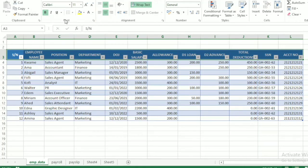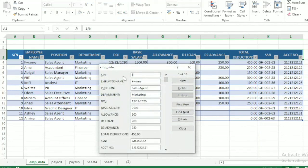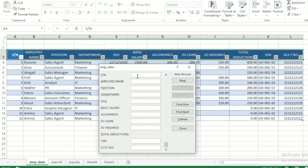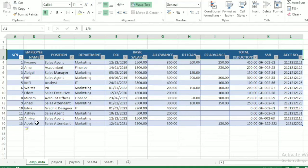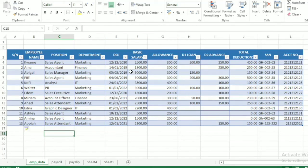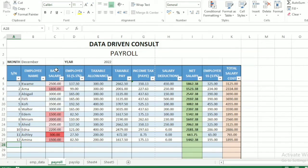You can add a new employee using the data entry form — just click the form, click New, enter the staff number and employee name, press New, and the table is automatically updated. This main database controls the other sheets. For the payroll, select the month and year — for example January 2023 — and everything is automated.